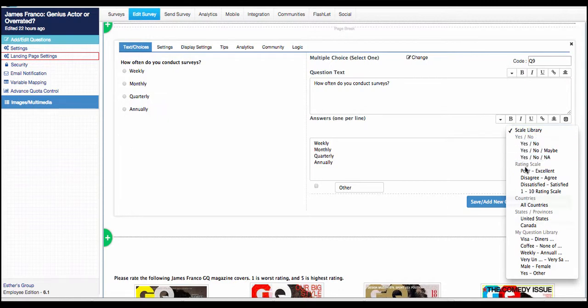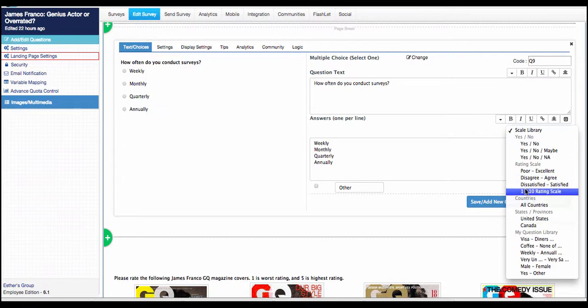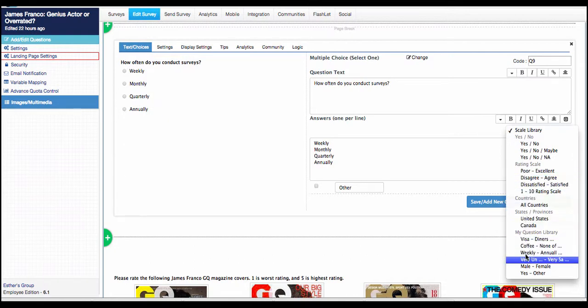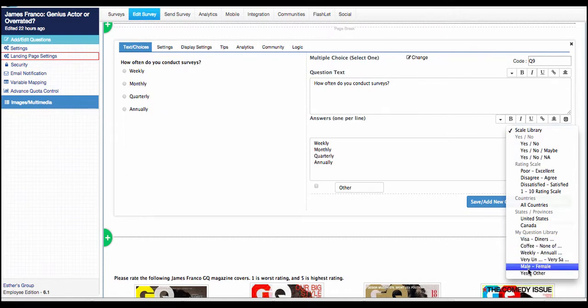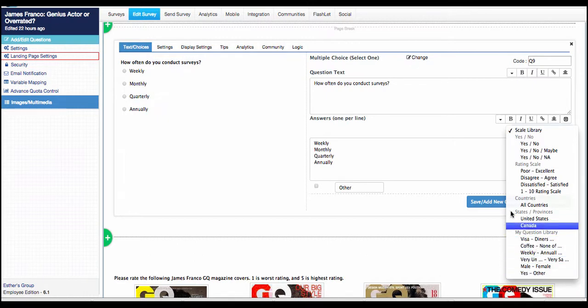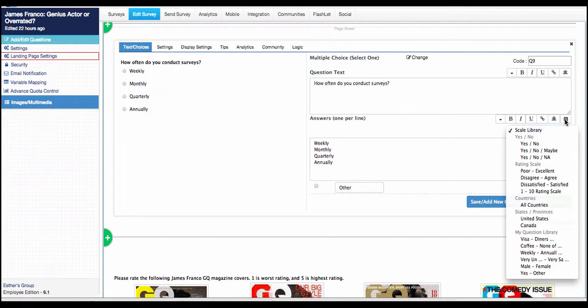So yes, no, maybe, NA, poor to excellent. These are for rating scales as well as different countries. And also you can access any of your rating scales from your library of questions that you've saved. So those are things that you can access. So that should help you with saving time building out your questionnaire.